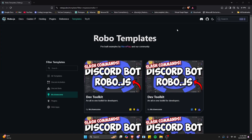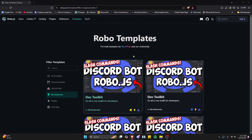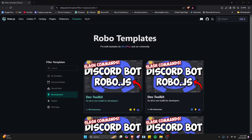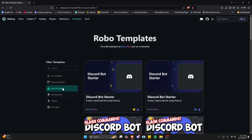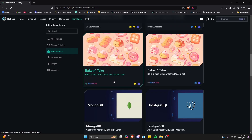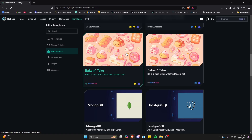This video is brought to you by robo.js, a file-based framework for discord.js, similar to how Next.js serves React. It lets you create Discord bots and activities in seconds, as well as web servers and microservices. Thank you to robo.js for making this video possible — check them out in the description below. They have multiple Discord bot templates based off of my videos, and for today's video we're going to be using the bake-and-take template by WavePlay for JavaScript Discord bots.